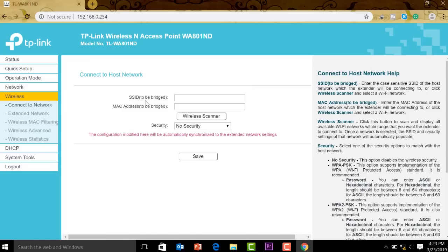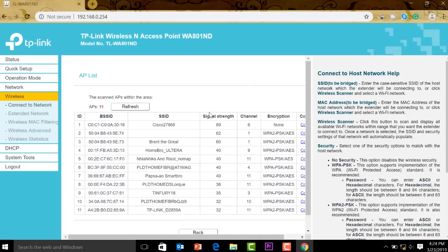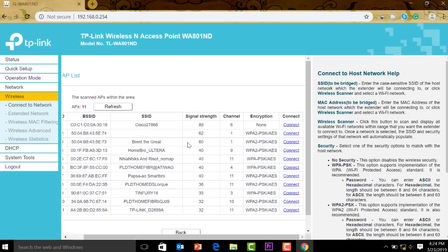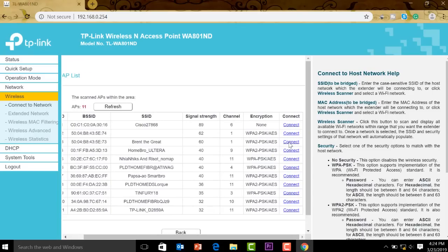So the SSID to be bridged, this is our main router. If you do not know that yet, you can click on wireless scanner to scan and it should show us. So our main router is this one, Brent the Great. We can slide this over, we can select Brent the Great, connect.